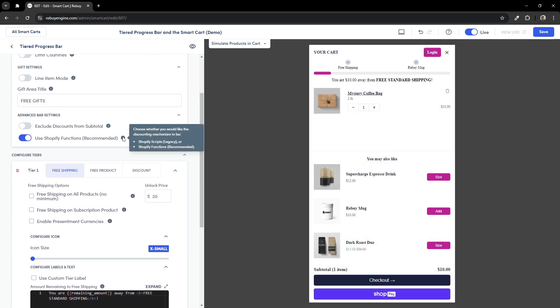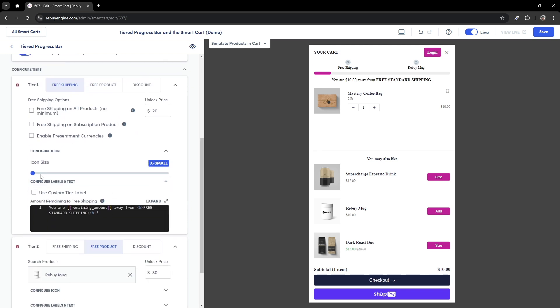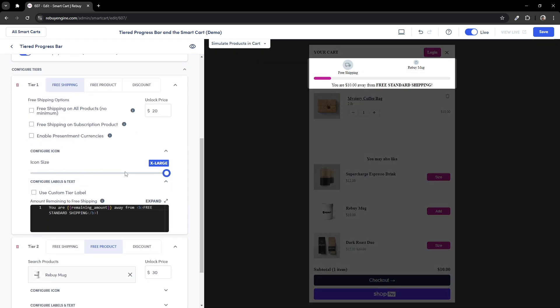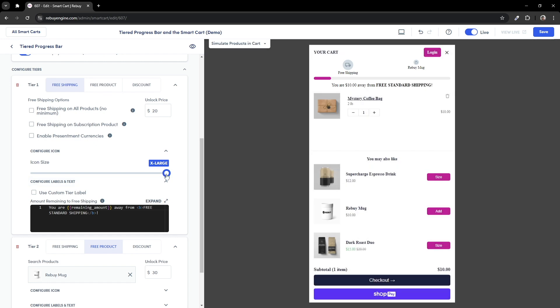Remember the configure icon setting that we skipped? We can now see the effects of using this setting. Notice the icons above the label of your tiers? Well, we can adjust the size of them from anywhere between extra small to extra large. We'll keep this at extra small for now.